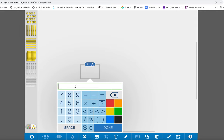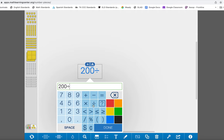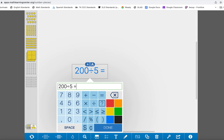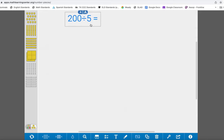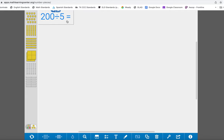For example, say we wanted to do 200 divided by 5. Then we could just push done and we could put that at the top so then we don't forget what it is that we're solving for.